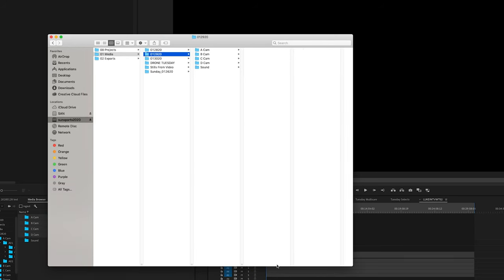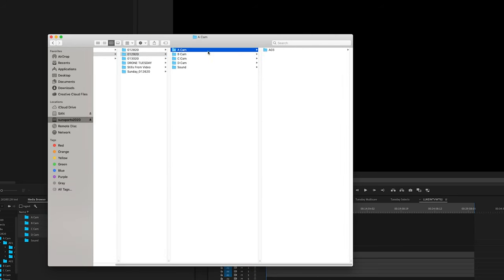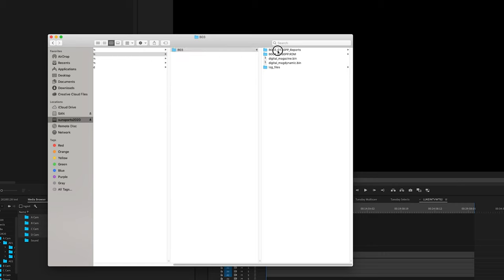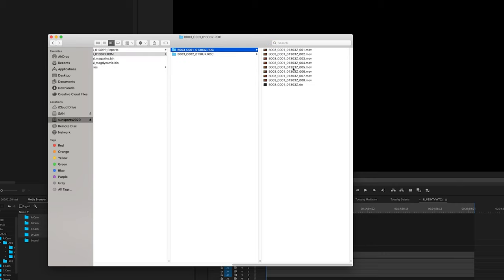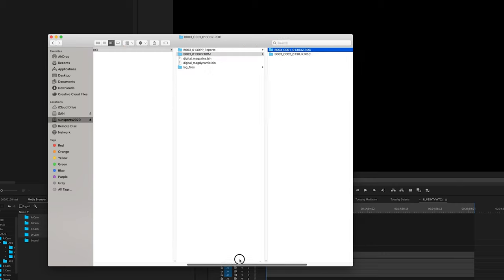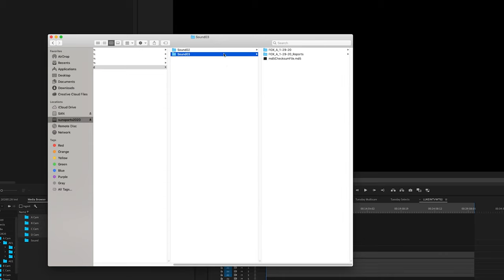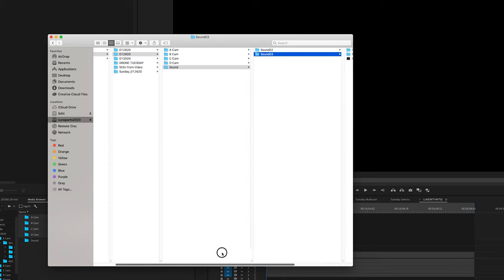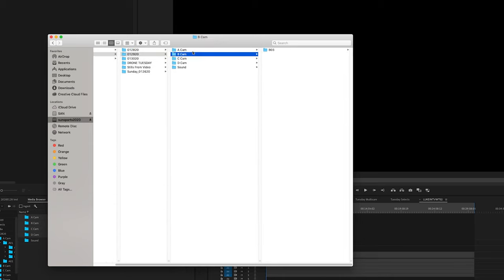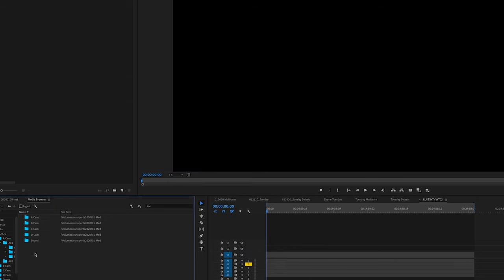In this example, I'm going to be syncing to timecode a whole day's worth of footage from four separate RED cameras as well as two audio people. Everyone was running off the same timecode, so hopefully this is a great example to showcase how quick this technique works.